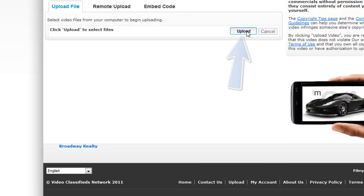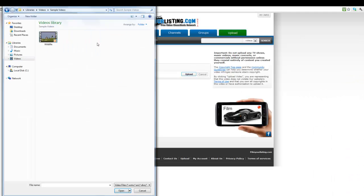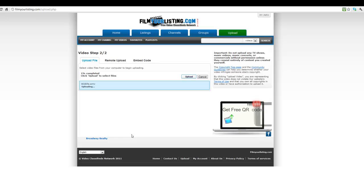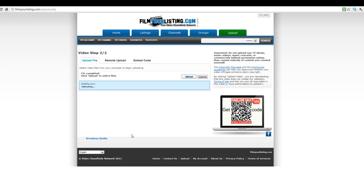Once you come to this page you click the upload button. Go to where your video is stored. For this example I'm just going to choose a wildlife video. And then you click upload.